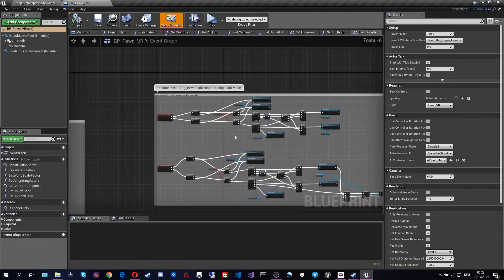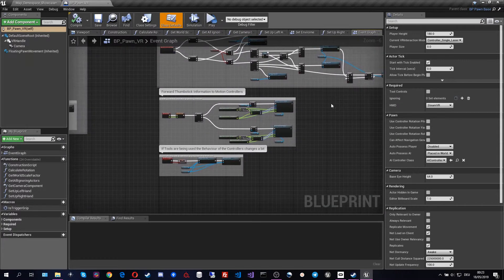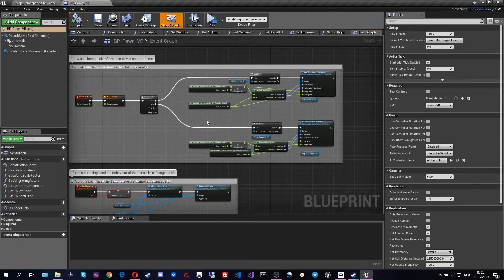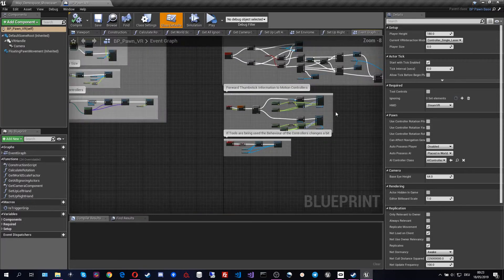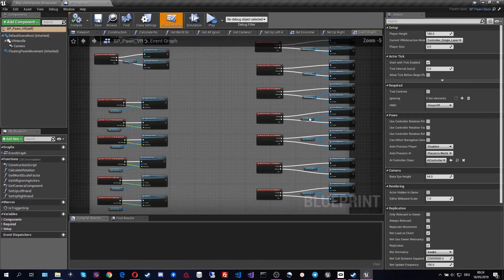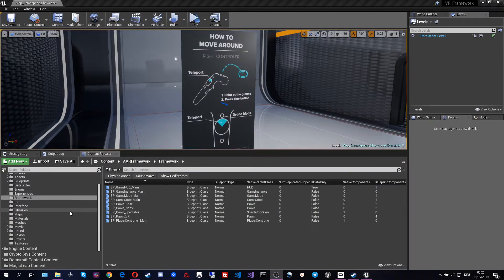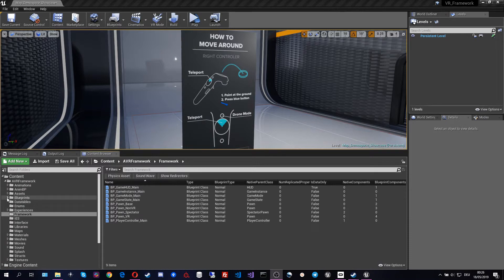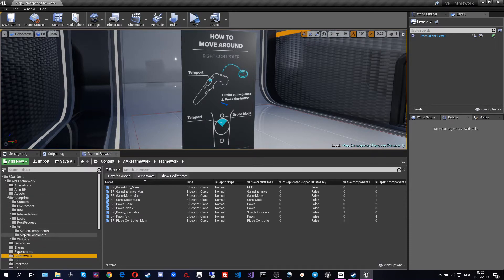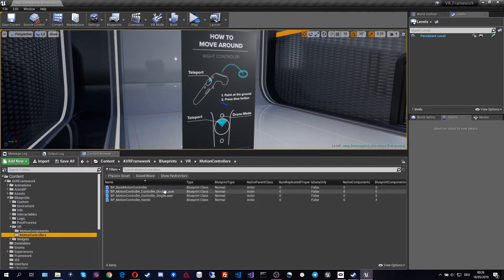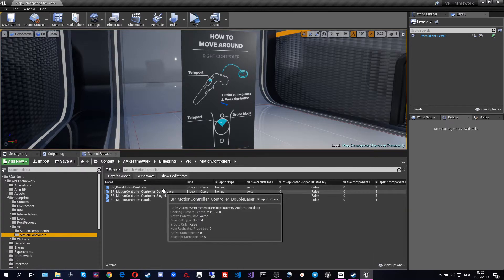We also see that thumbsticks are being forwarded to the left and right VR controller — that's basically it. Everything else is just keyboard key input forwarding. To understand this further, let's go to the motion controller. We find the motion controllers in Blueprints > VR Pawn > Motion Controllers.